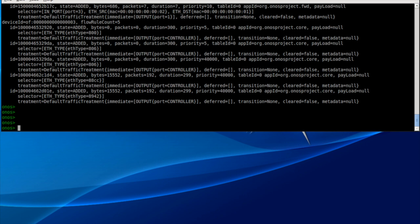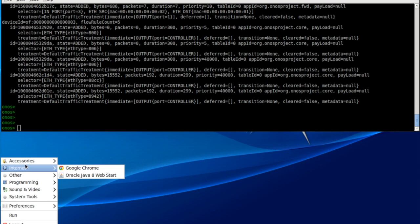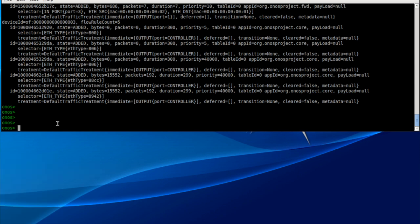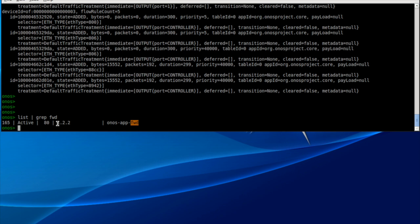Now that's great — we have the traffic flowing between the switches. What's making the traffic flow is the reactive flow application running on the controller. Running `onos:app FWD`, that's the application — it's active, and that's what's enabling the traffic to flow through the network.